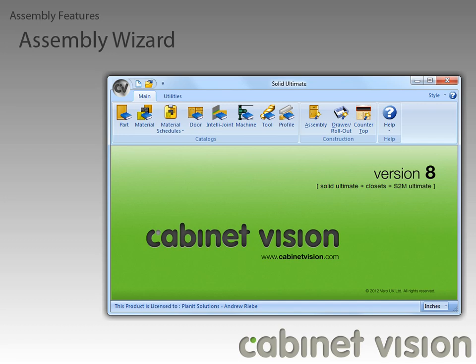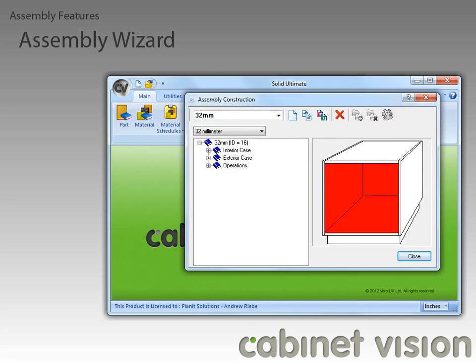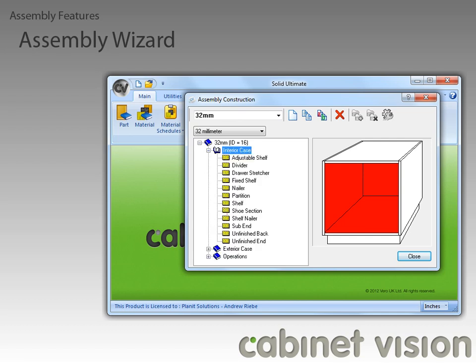Let's start this off by opening the assembly wizard and taking a look at what we've done there. None of the new features are showing yet, so let's expand the interior case branch to see some of them. Immediately, you can see that there is now a shoe section wizard available in the assembly wizard.